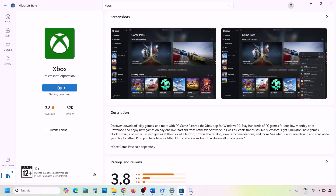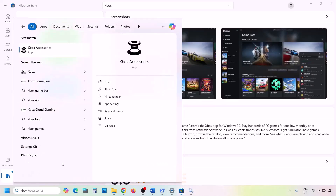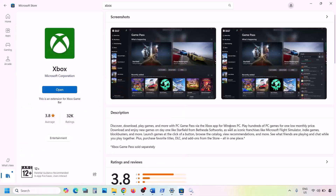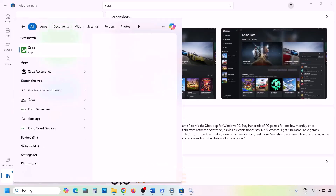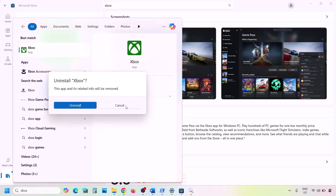If still not working, uninstall the Xbox app again. Type 'Xbox app' in the Windows search box, right-click and click Uninstall.